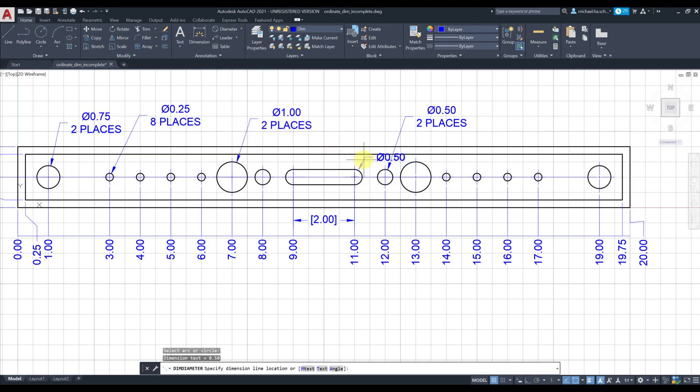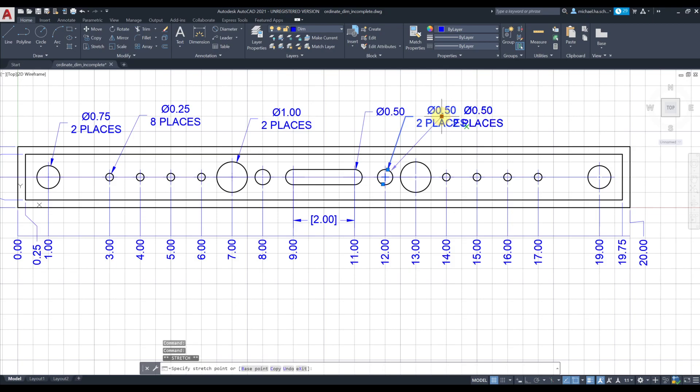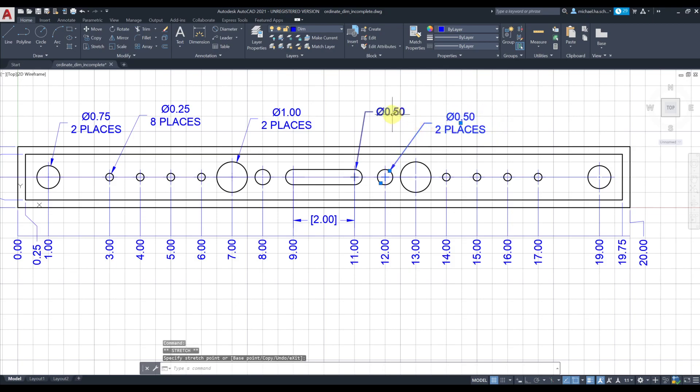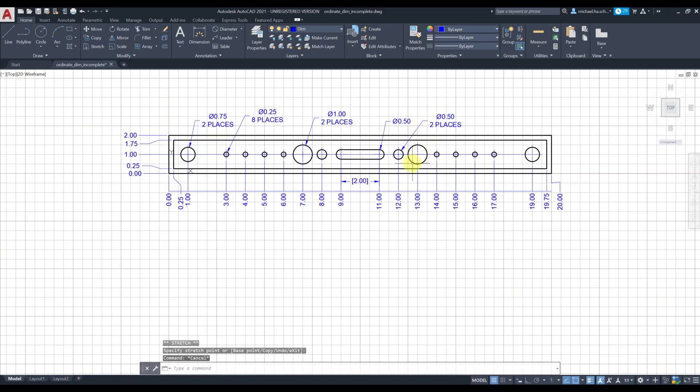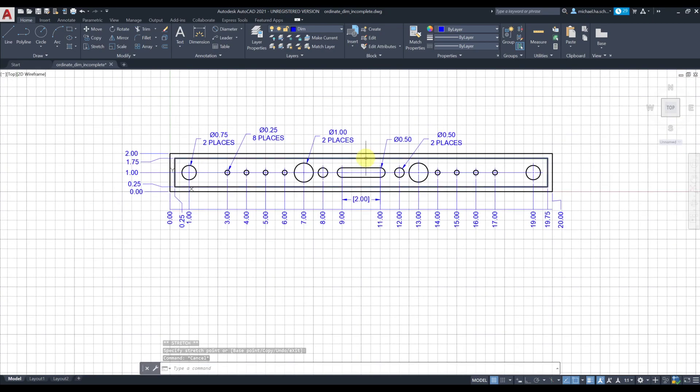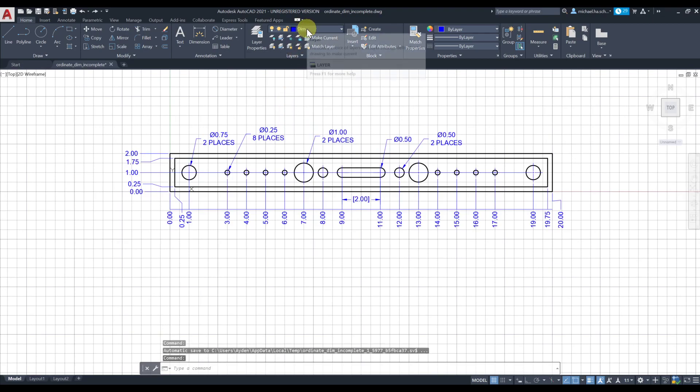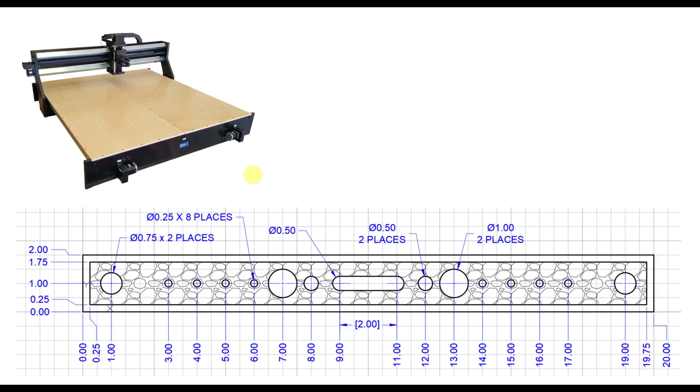It seems you have everything except that dimension. Let's go ahead and add that. Let's move this further this way. That kind of sums up the ordinate dimension. I'm gonna go ahead and create a layer for hatch and show you how to add some sort of hatch to the top surface, just like what we had here.